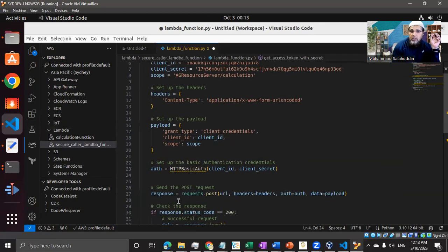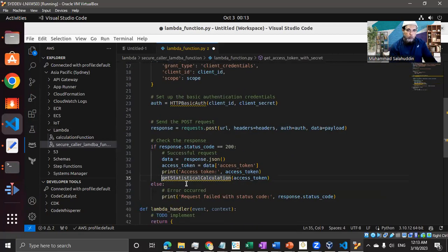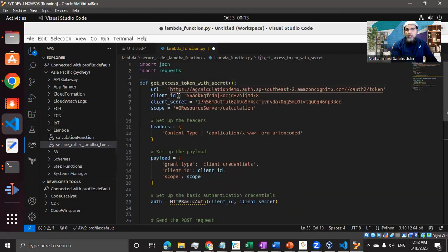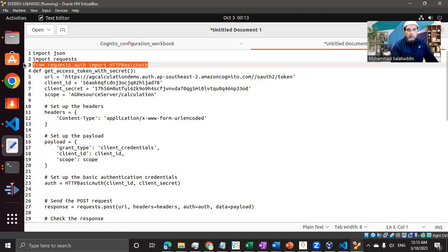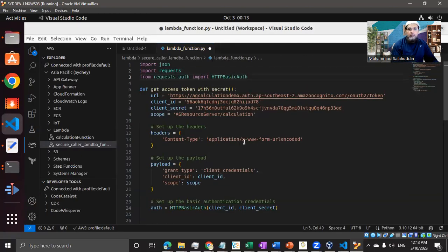If the token is successful, it's going to call another function, which we will comment out for the moment because we haven't built that function yet. We're just going to work on this function that we built in the previous video, and if everything goes well, we should be able to get the token in the Lambda environment. Let me fix the library issue - I need to promote HTTPBasicAuth as well, separately. I believe all errors are gone, so let me save it.